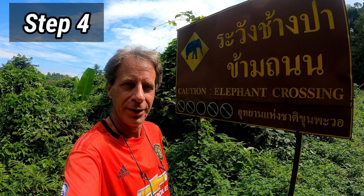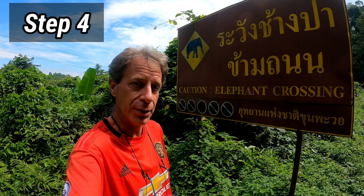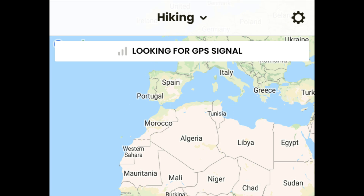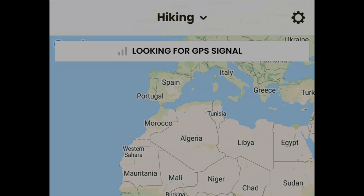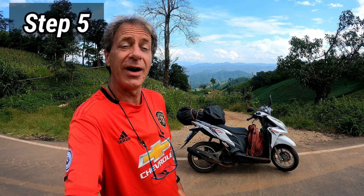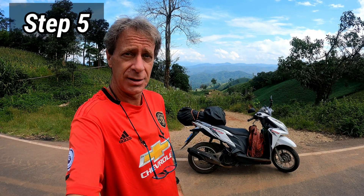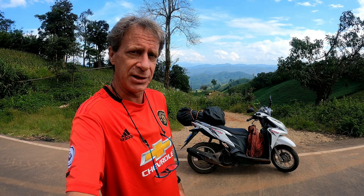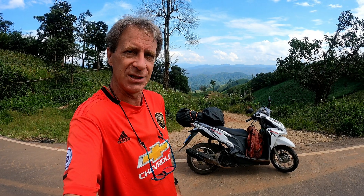Step 4: Click on the drop-down menu at the top of the page and select your Activity Type. Step 5: Press Start. The Start button is the big yellow button at the bottom of the page — you can't miss it.